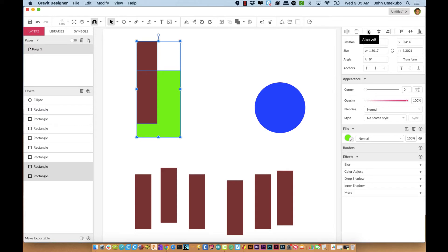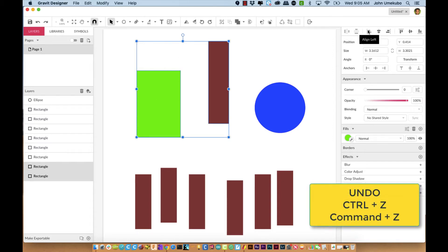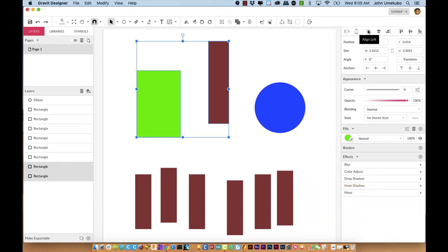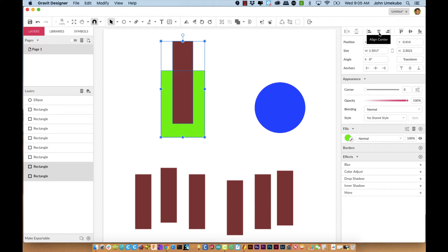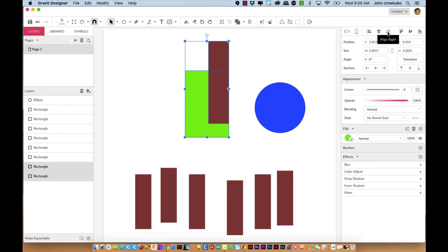I'm going to undo that using Command+Z on the Mac or Control+Z on a Chromebook or Windows. And if I want to get them to align by their center lines I can pick align center. And then finally in this first section, if I want them to line up on the right I can do that.